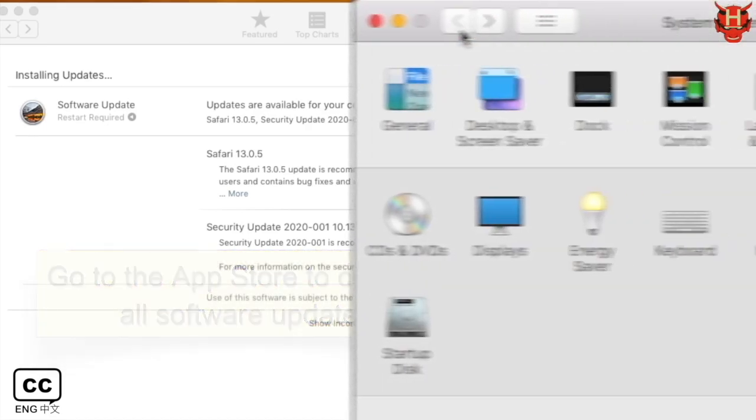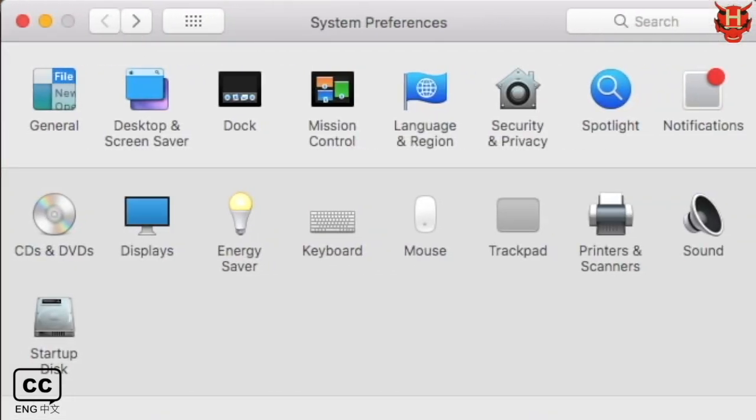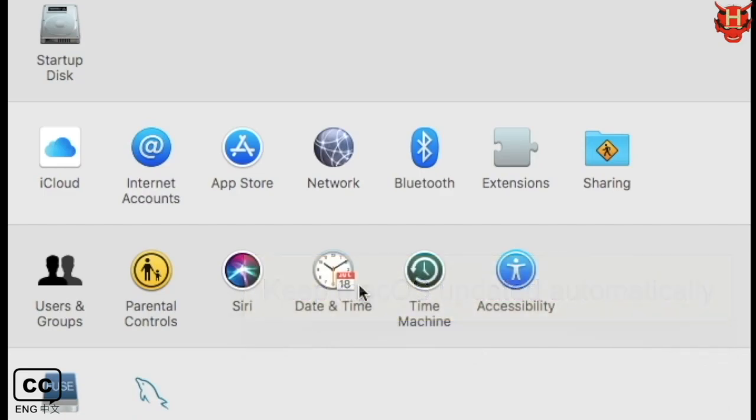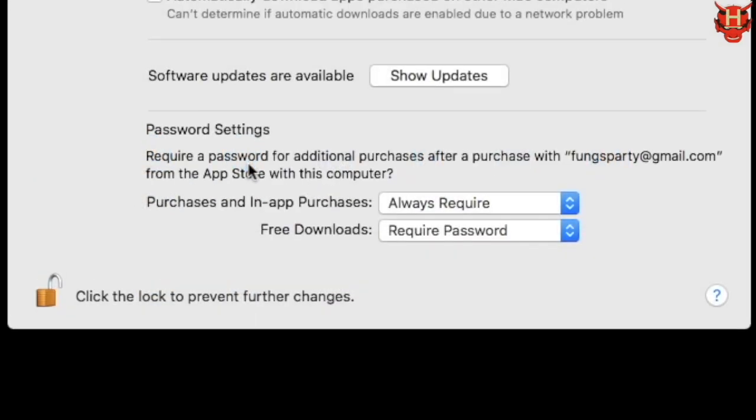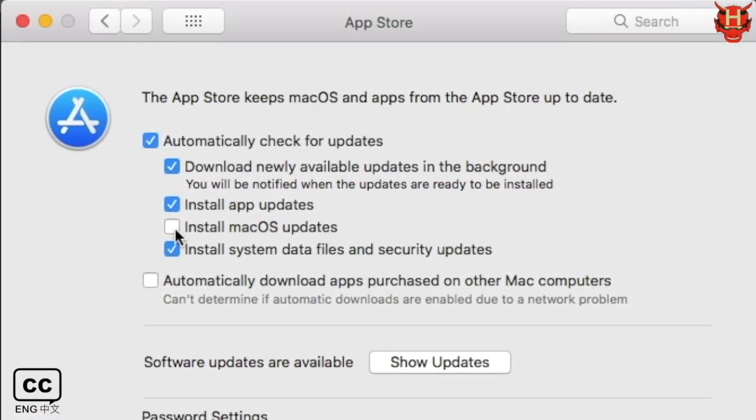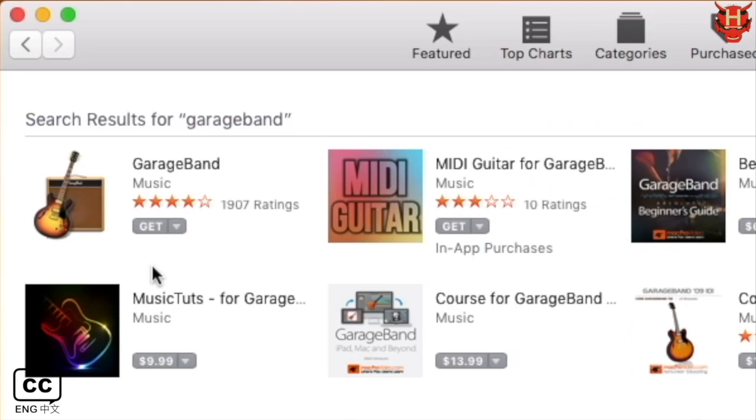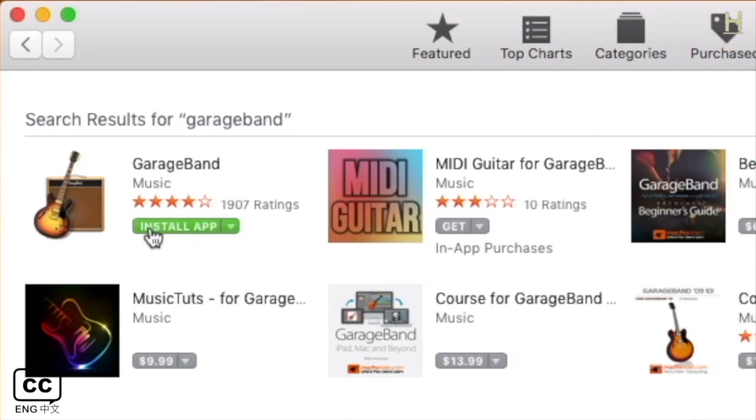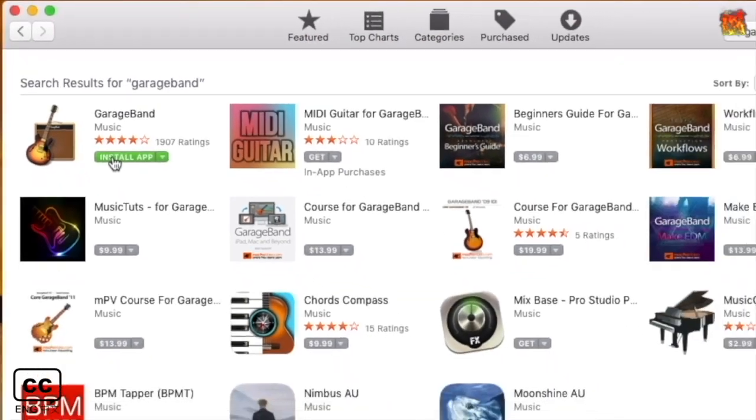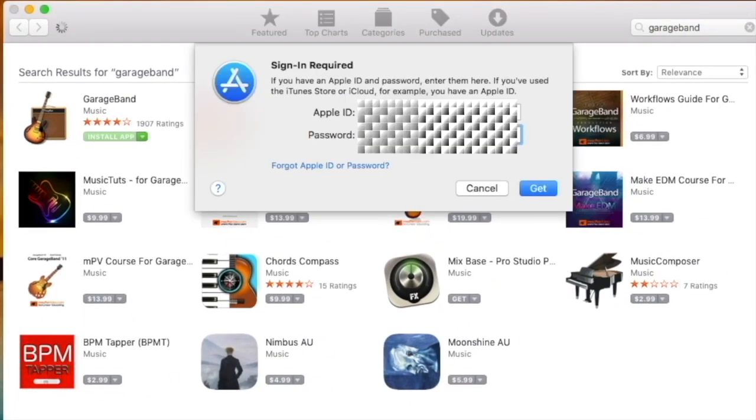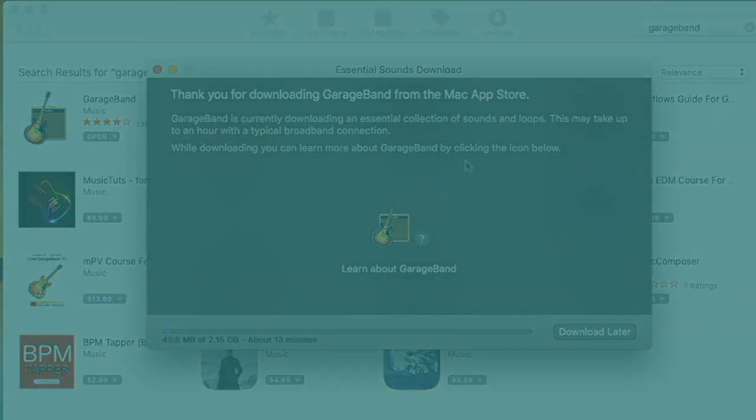Go to System Preferences. Click App Store. Check the box of Install Mac OS Update to automatically check for updates. Although it is not compatible with the newest version Catalina, I can still get the later version of GarageBand from the current version High Sierra.